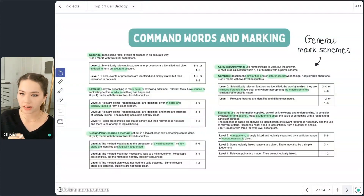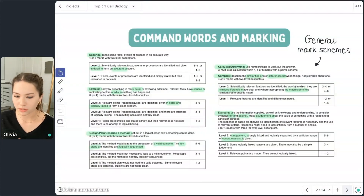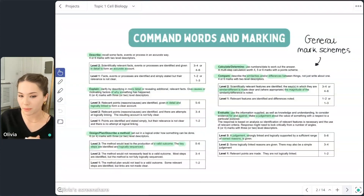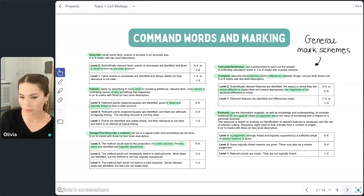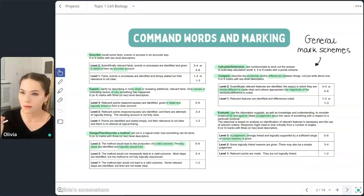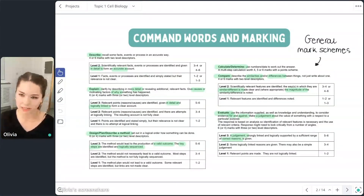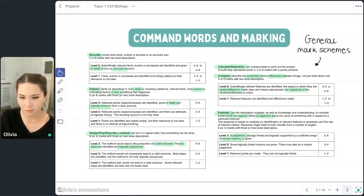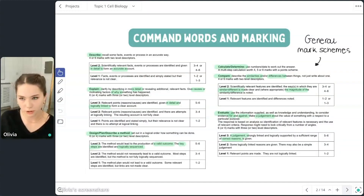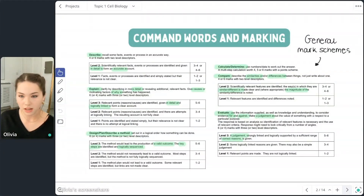If you're describing a method, you need to make sure the method leads to a valid outcome. You need to include control variables and talk about your independent variable and dependent variable. We're going to look at two required practicals today, so that should be helpful. Just make sure it's valid — repeats also help with validity. You can't get five or six marks for a method if you don't make it valid, so even if they don't tell you to mention control variables, you have to assume this.